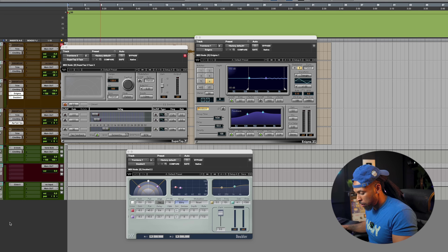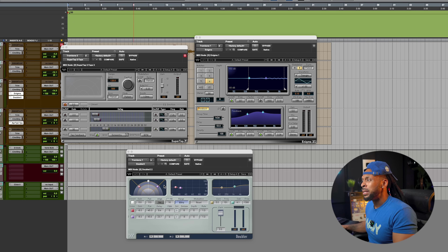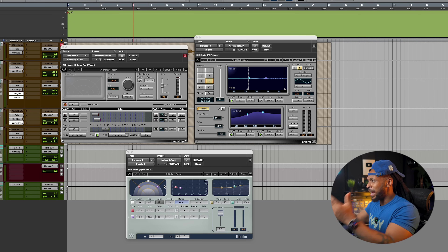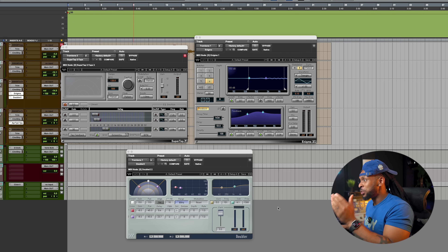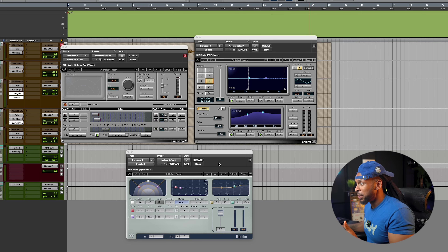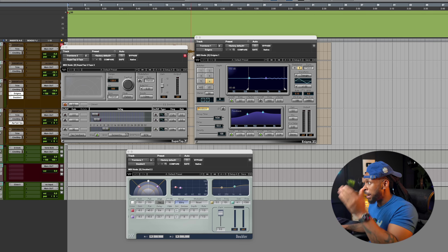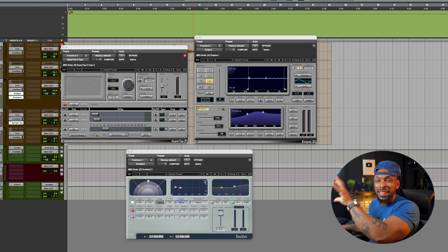I'm going to go ahead and update all the plugins I have ready to update. I hit update and boom, it just wants me to close Pro Tools. Look at these old plugins I was telling y'all about — we got the SuperTap, we got the Doubler and Enigma.